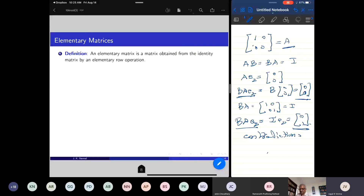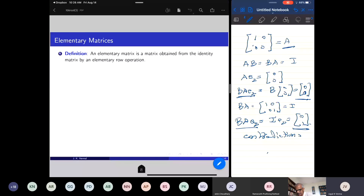So what is an elementary matrix? An elementary matrix is a matrix obtained from the identity matrix by an elementary row operation. There are three types of elementary row operations: you can exchange two rows; you can multiply a row by a non-zero number; and the third operation is you can multiply a row by a non-zero number and add it to another row. If you perform these three operations on the identity matrix, you will get three types of elementary matrices.